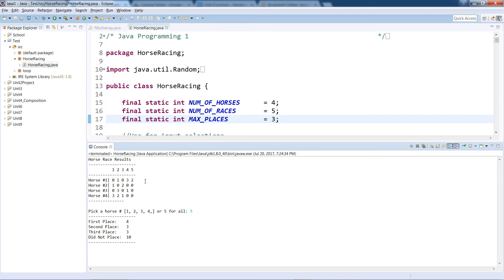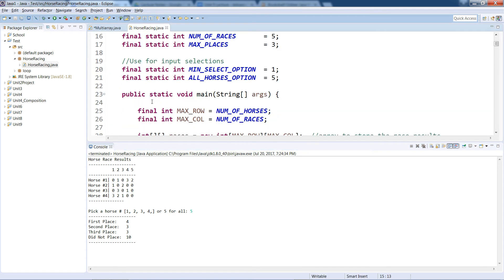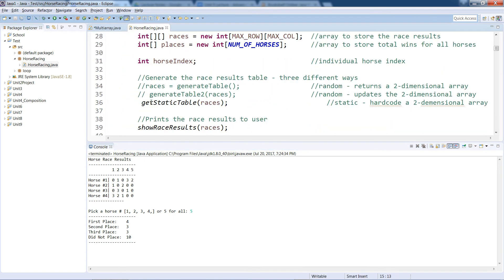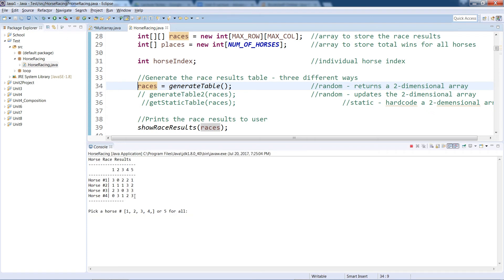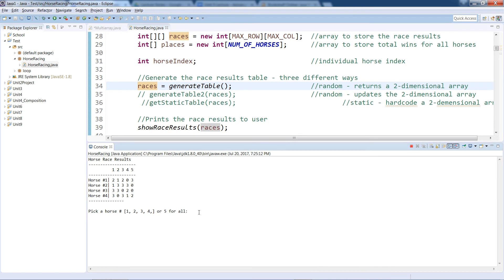I'm using the same static table here. If I switch it to the random number generator and run it, I get a different number every time. For example, three, zero, two, two, one. Running it again gives a different number. I can still pick horse number one and get results — like one first place, two second place, one third place, and one no-place finish.